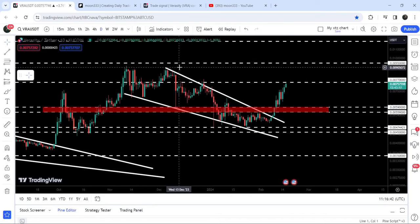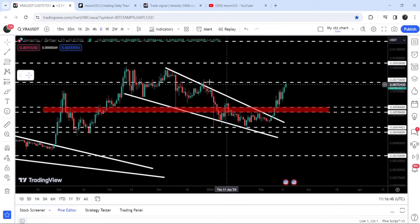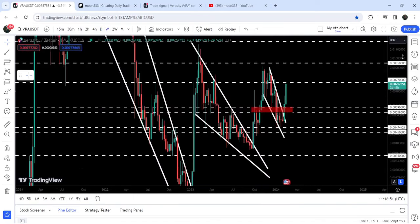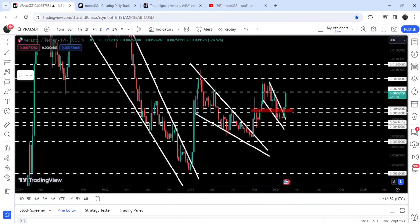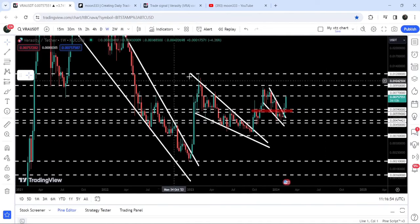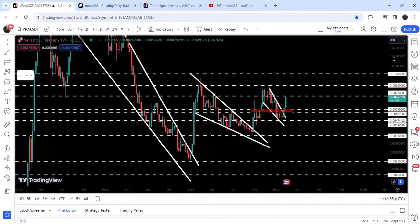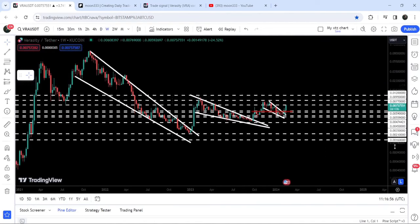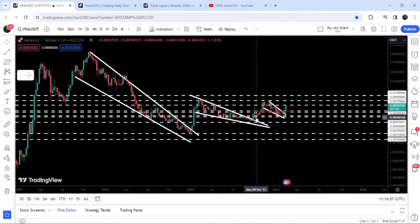Now we need to break out this resistance of $0.0077 in order to continue this move. After that, it can soon hit the target for this wedge breakout, which is approximately at $0.009 — at the top of the wedge. In my point of view, it can also try to break out this long-term resistance of $0.0095 as well.